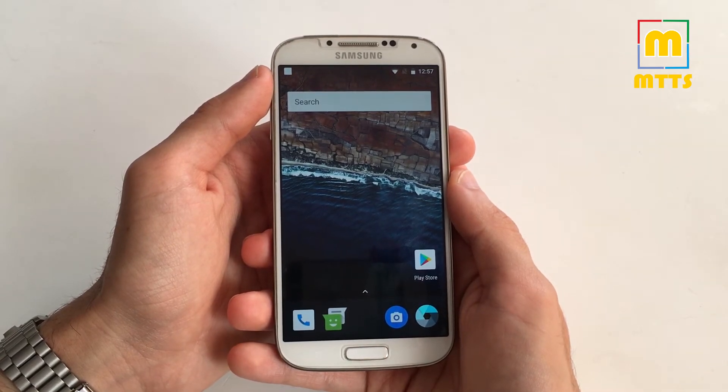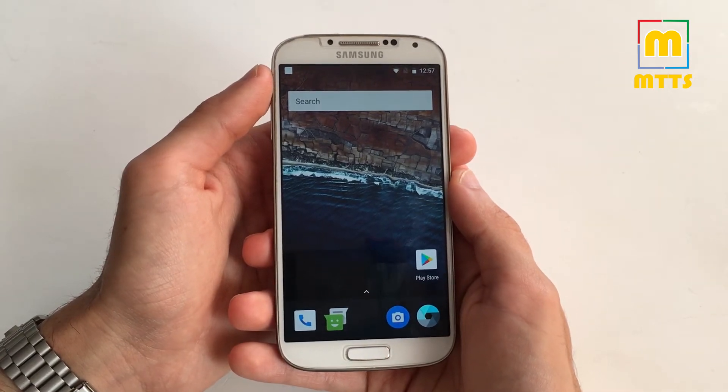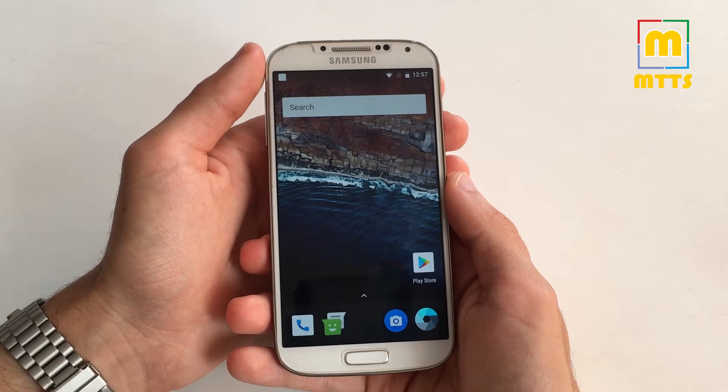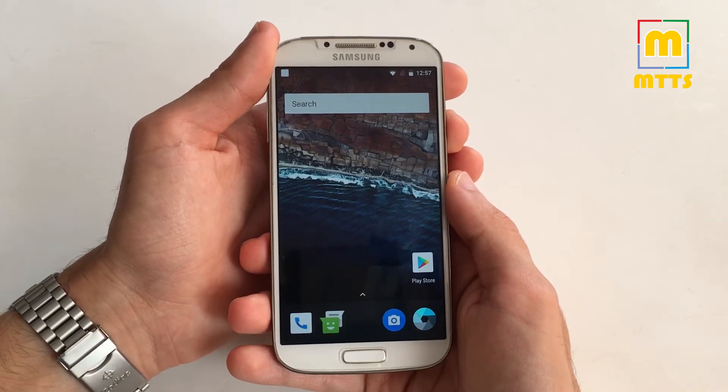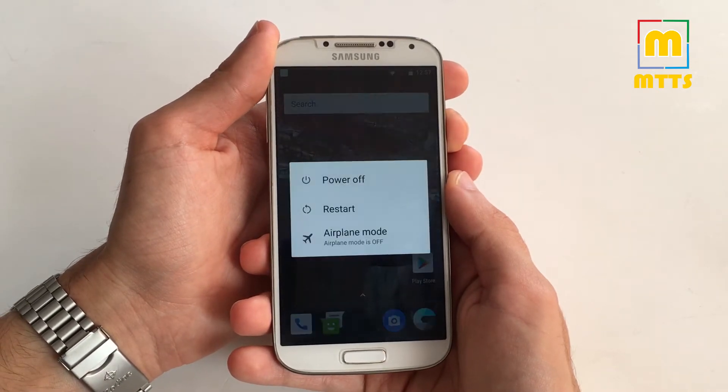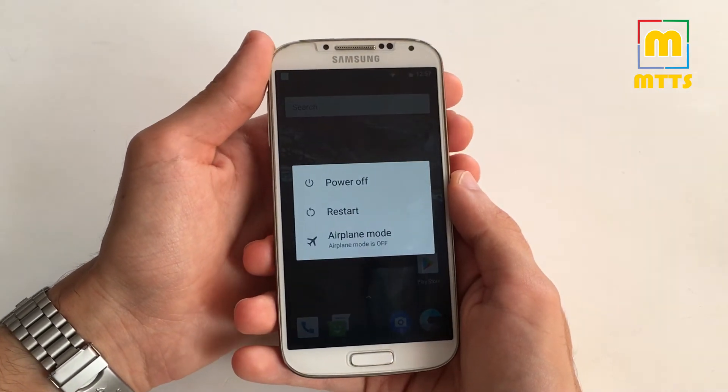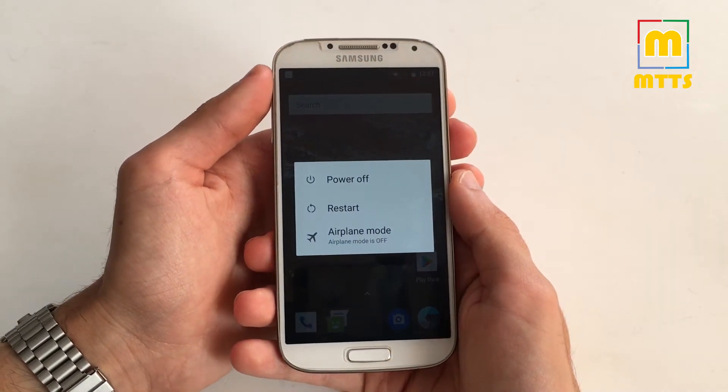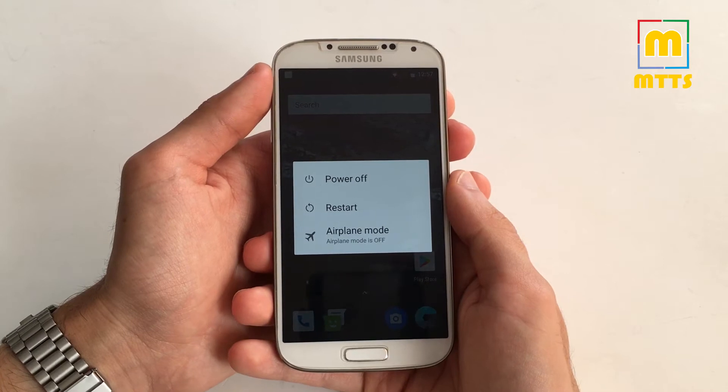First I'll need to show you how to install this ROM, because the procedure is a bit more different and complicated compared to the usual custom ROM flashing.